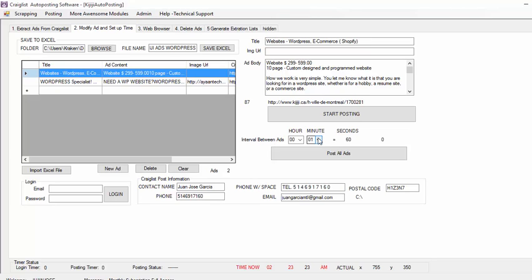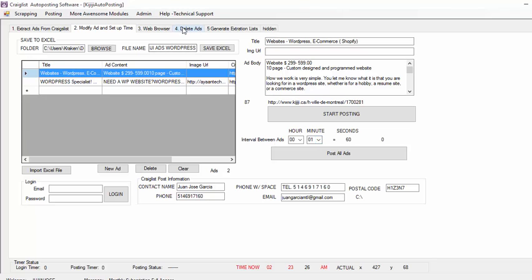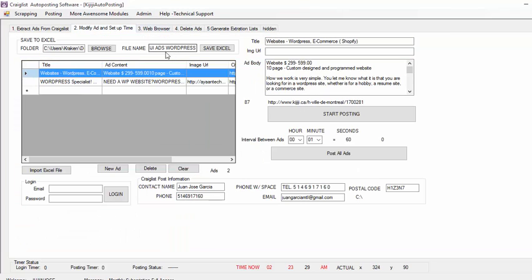To delete the ads — every time your ad is posted it is going to go here on Delete Ads. So let's just post these 2 ads and then just delete the same ads. Here I am going to put 1 minute, but you should really put 10 minutes — I am just going to do 1 minute so it is faster for you to see what I am doing. So I am just going to click Post All the Ads.